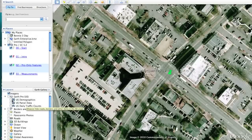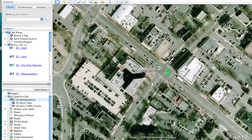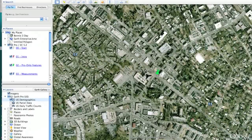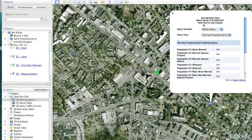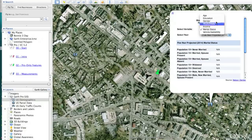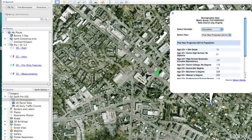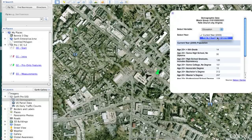The first is the U.S. Demographics layer. Here in Falls Church, Virginia, I can zoom out until I find different census blocks. By clicking on a block group, I can find the current census data about that particular block group — for instance, marital statuses or education level — for either the current year or projected to 2014.